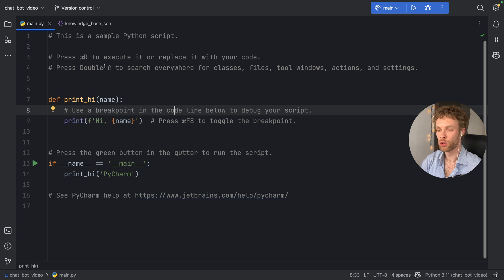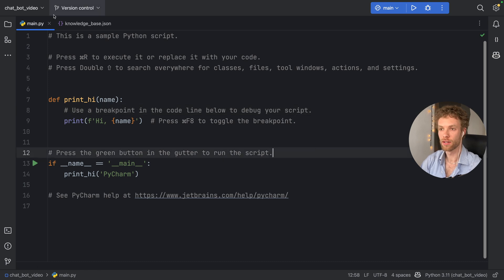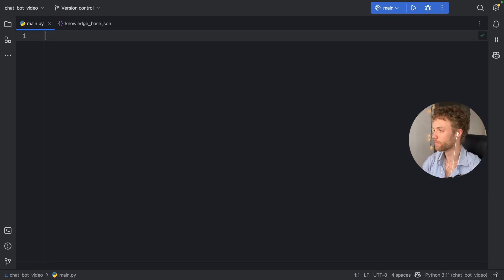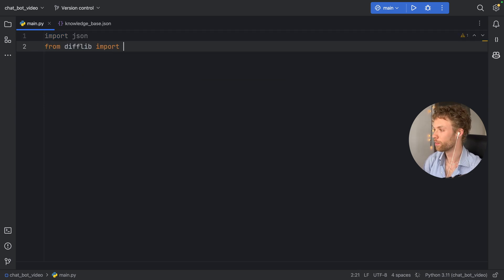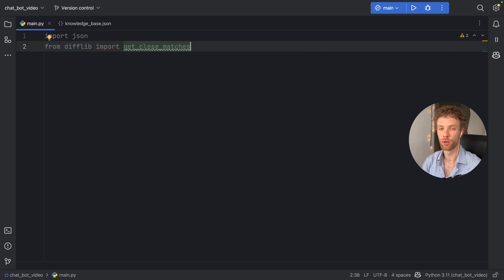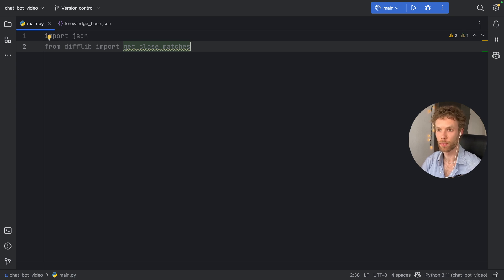Now if we go back to main, and since we have this knowledge base inside our project, we can start creating the rest of the project. First, we want to import JSON. Then from difflib, we're going to import get_close_matches, which is going to allow us to try to match the best response for the inputs that we give to our chatbot.